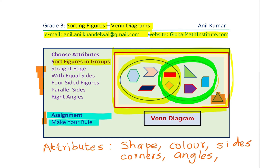Now it is time for your assignment. Sort the figures shown by making your own rule. You can use attributes like straight edges, equal sides, four sides, five or six sides, parallel sides, one or two pairs of parallel sides, right angles, or even acute and obtuse angles which you just learned. Feel free to write your comments, share your views, and contact me if you have any difficulty. Thanks for your time and all the best!